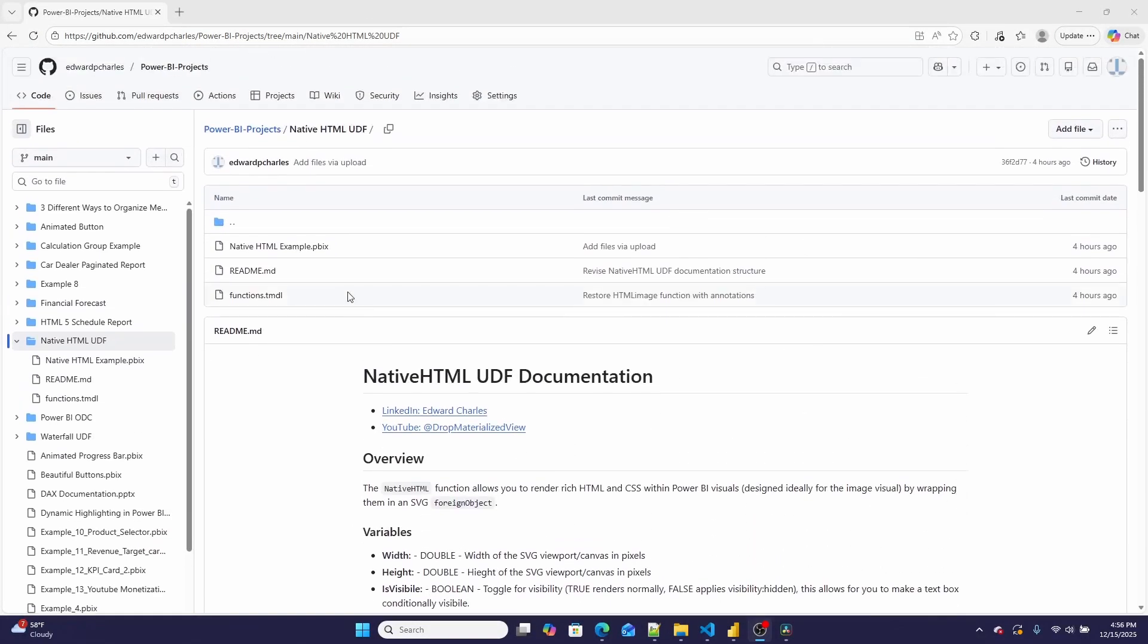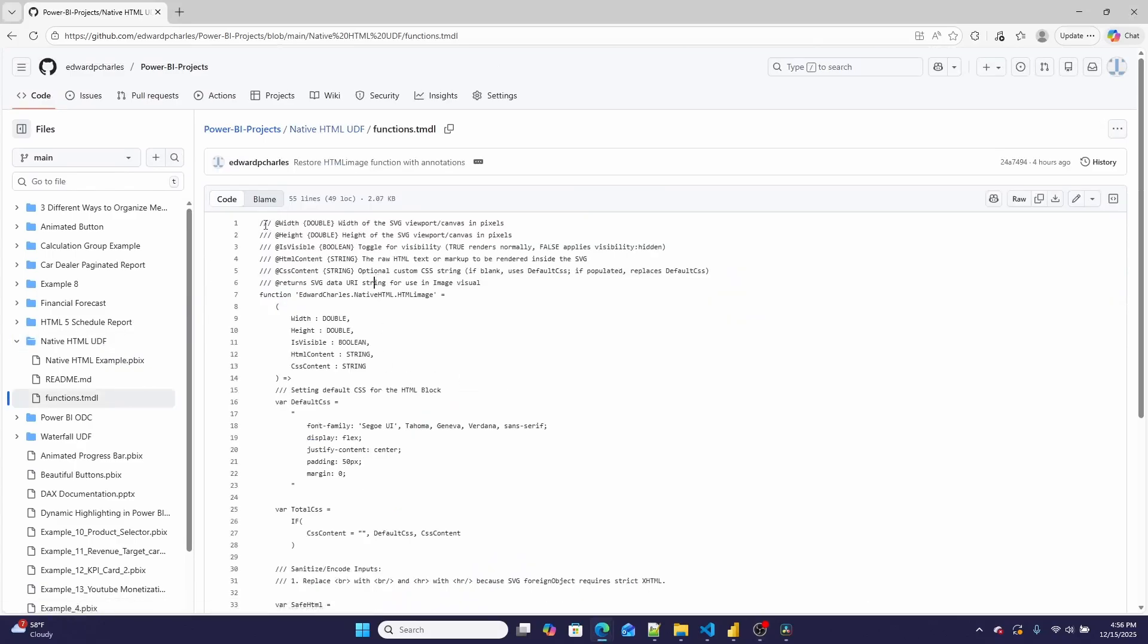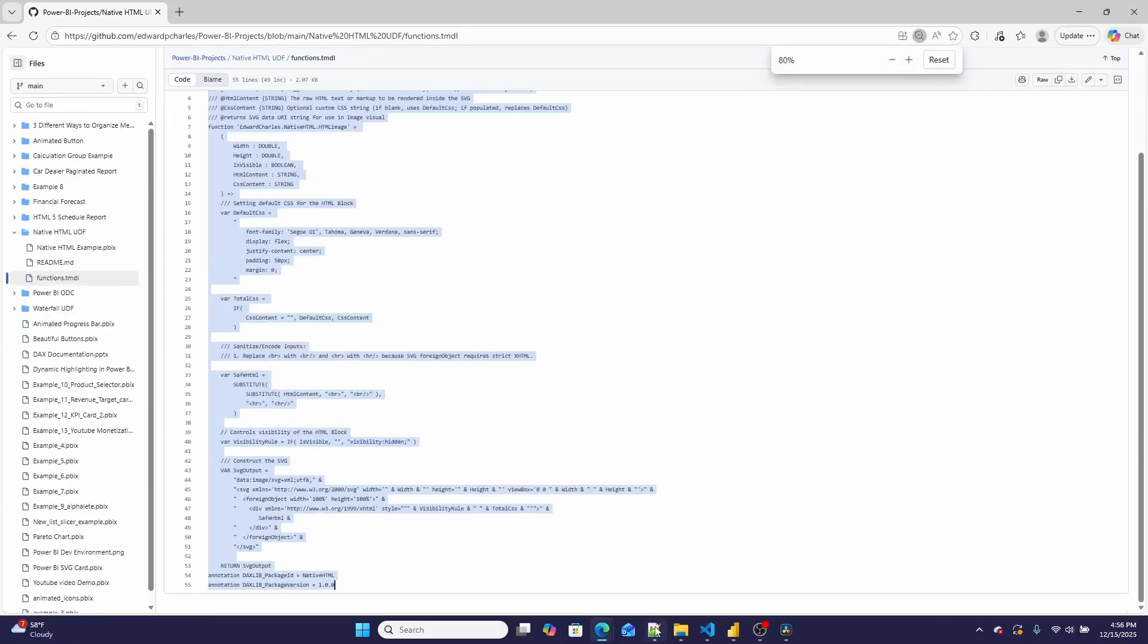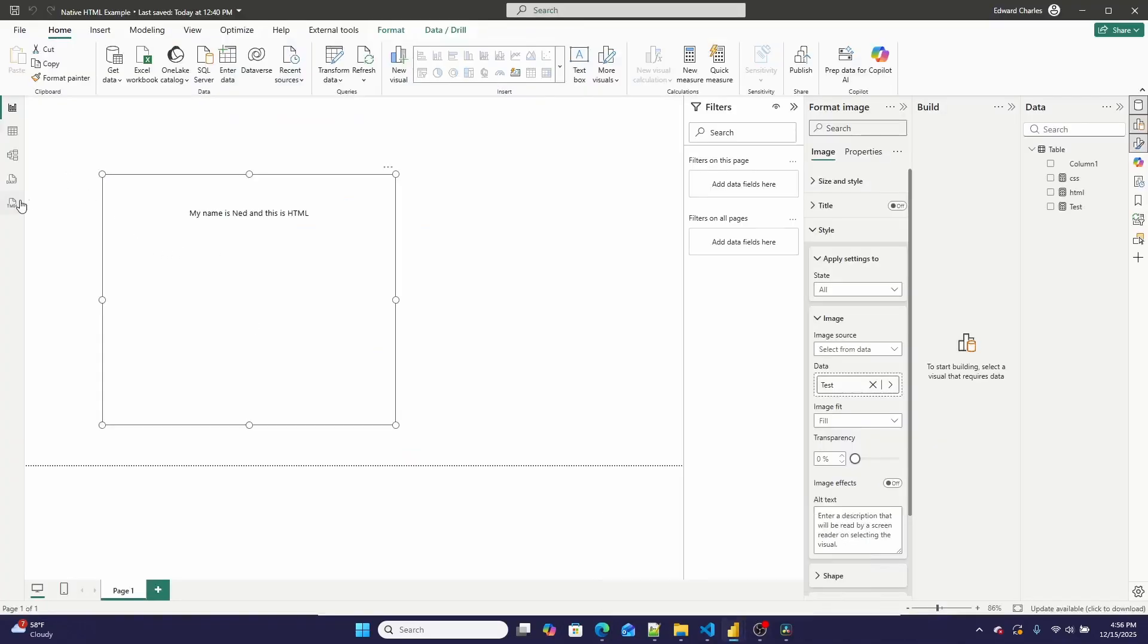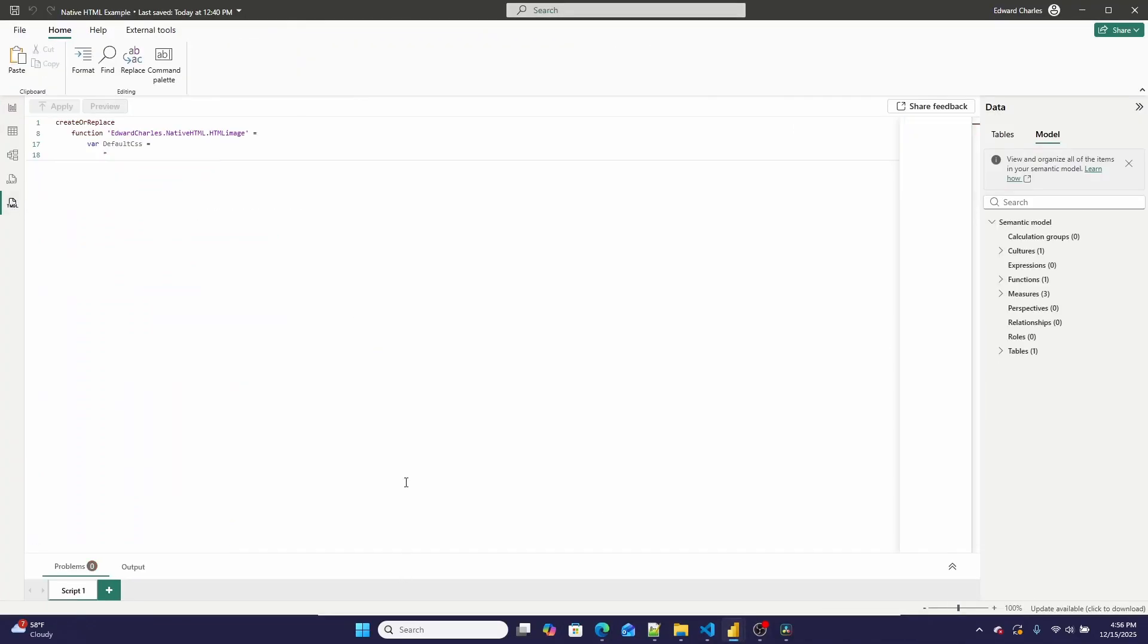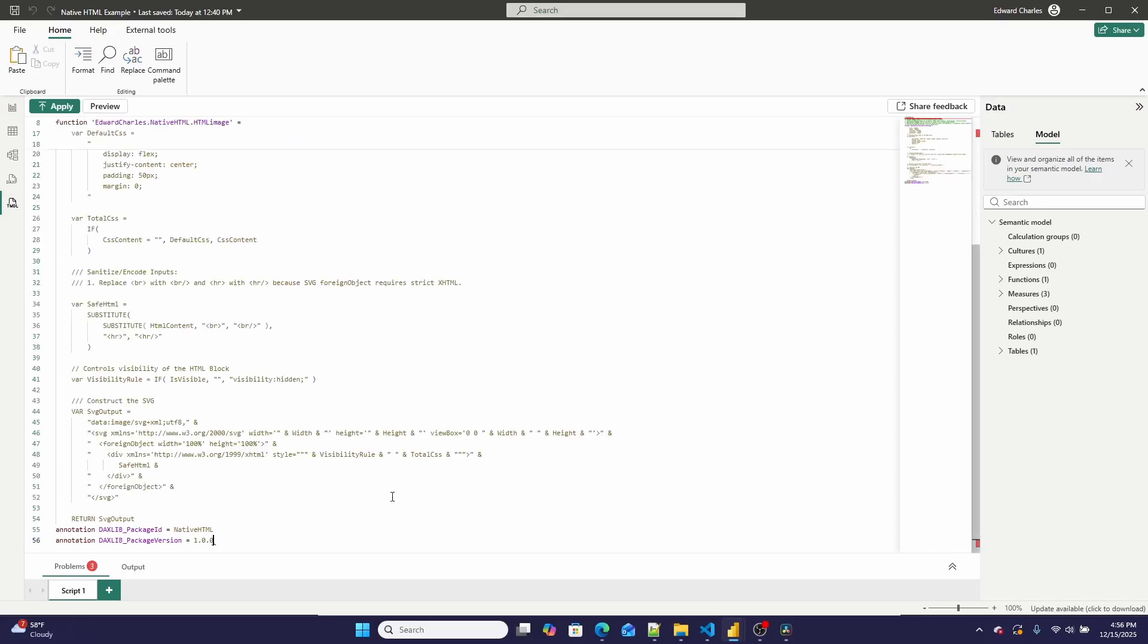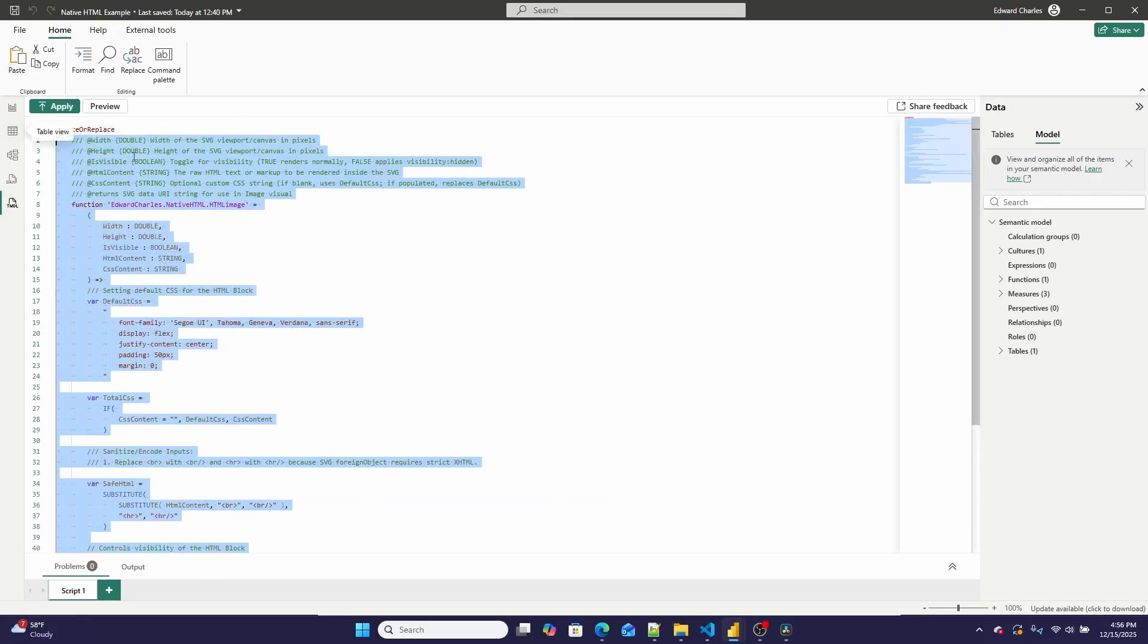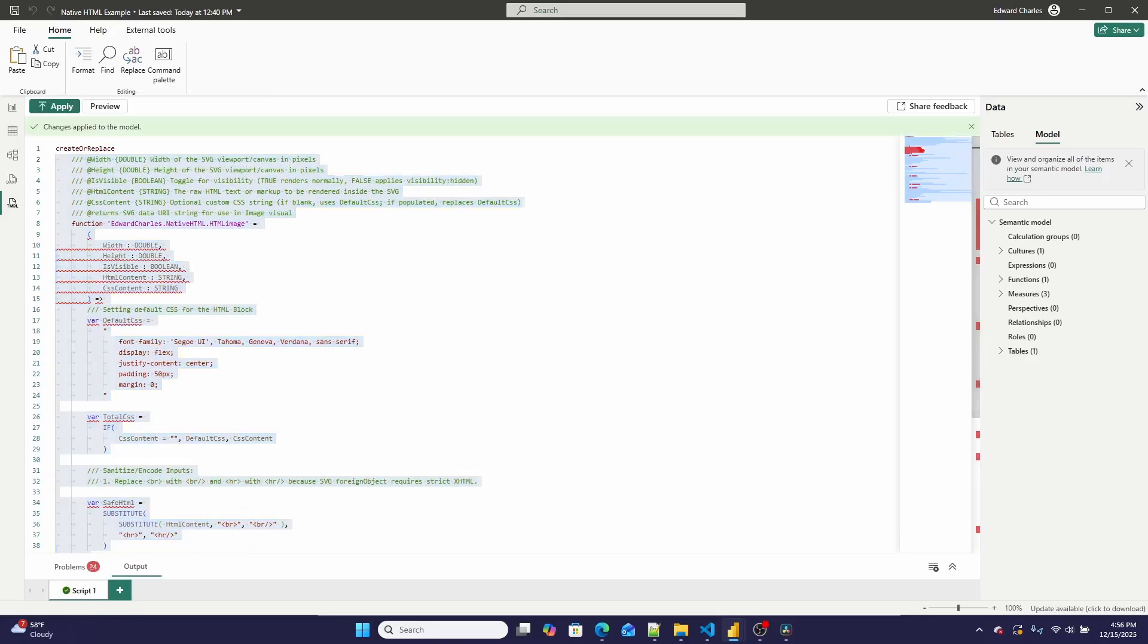And then the actual TMDL function, which you can copy out and you can bring into TMDL editor. You can go create or replace, and then go new line.